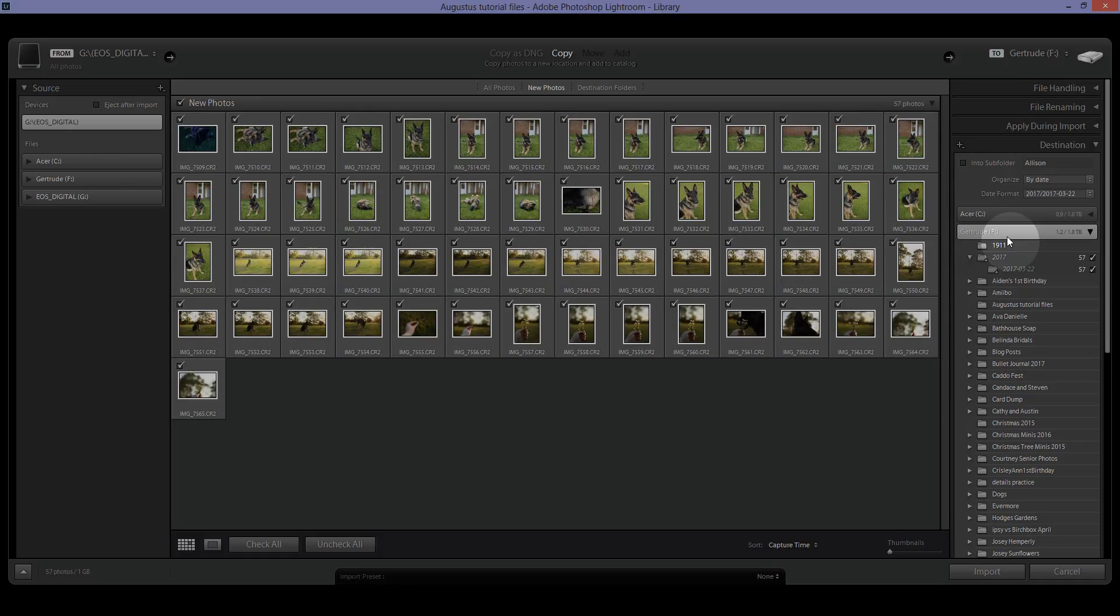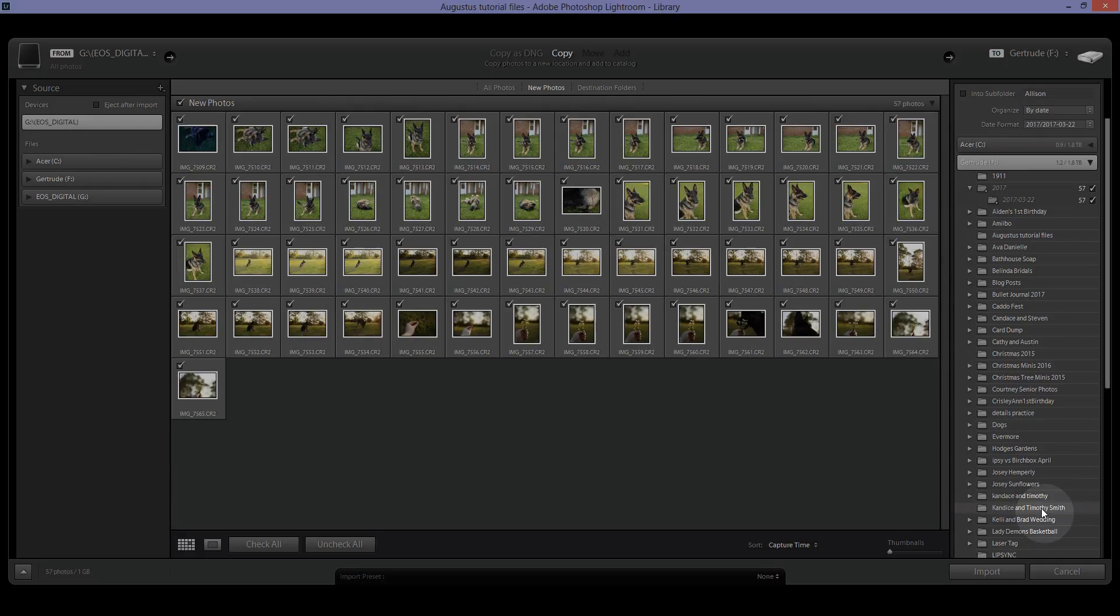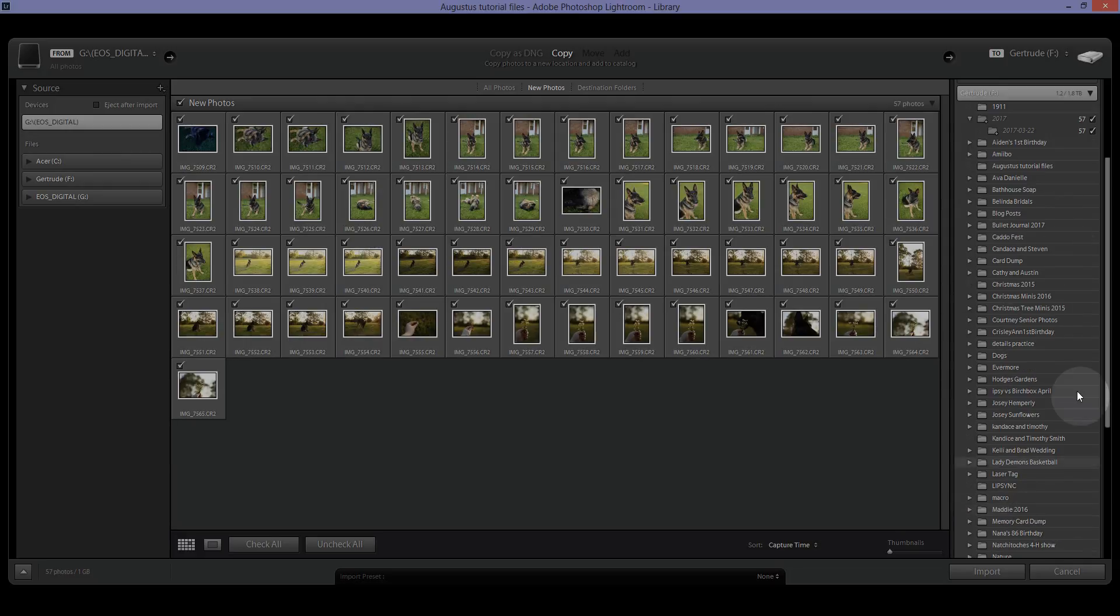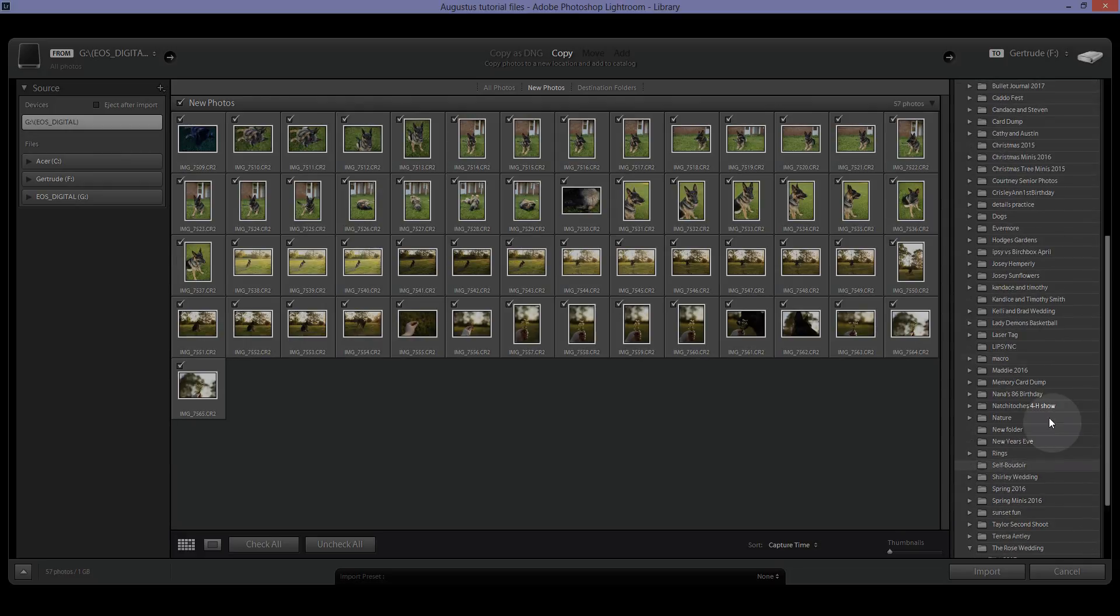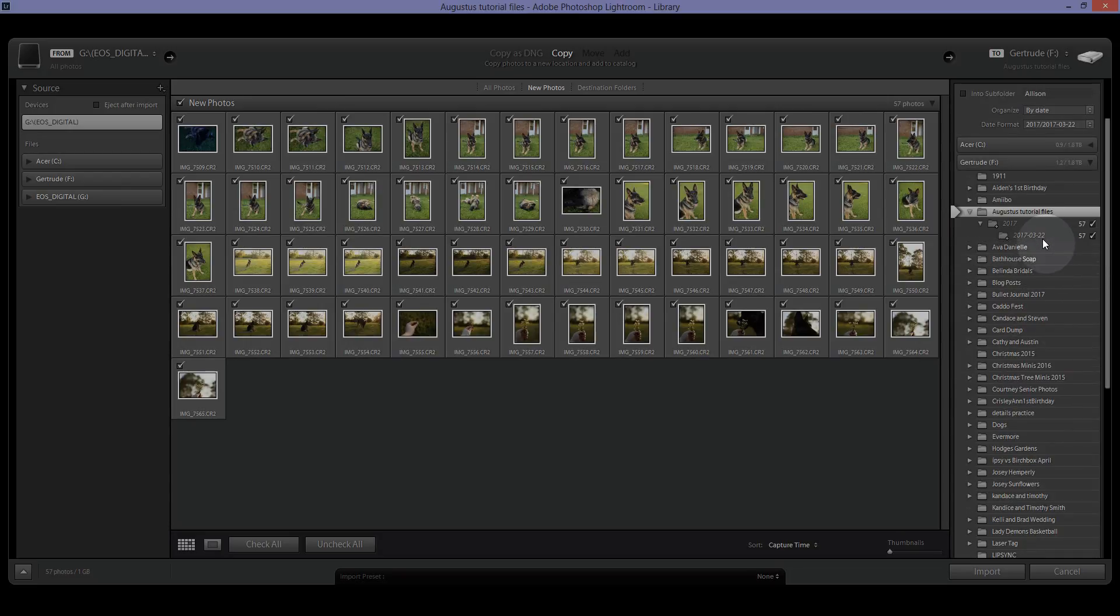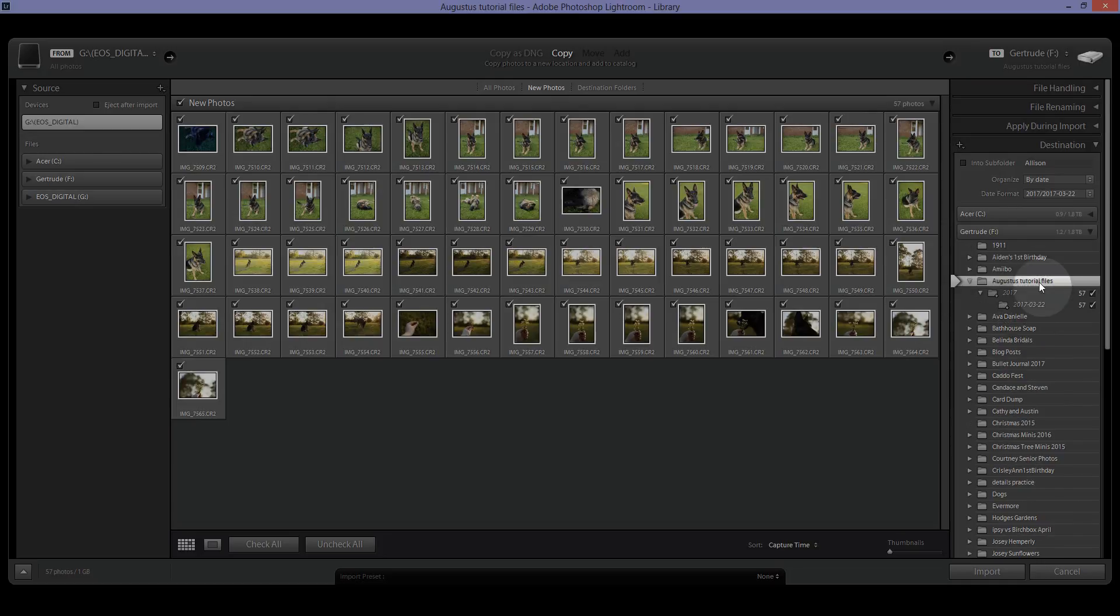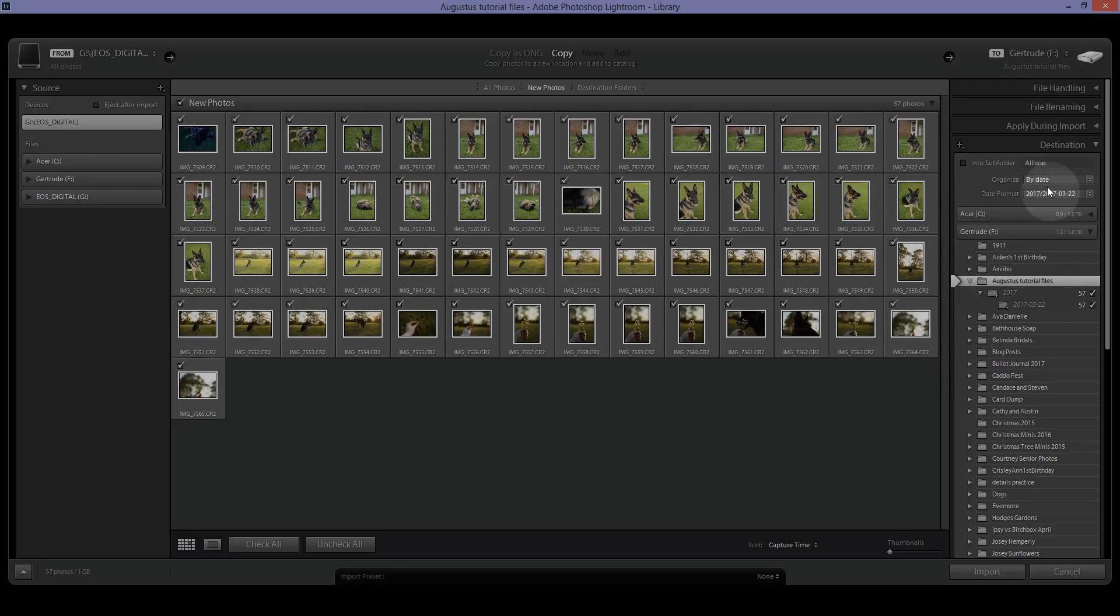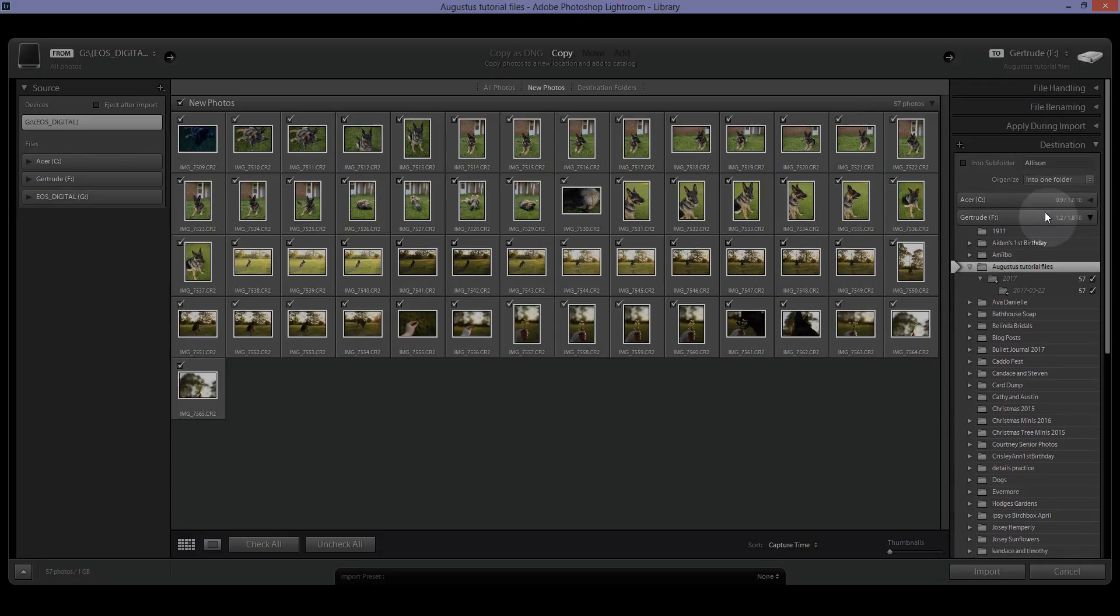We're going to go with Gertrude and since we've already named this Augustus tutorial files, we're going to go and find the Augustus tutorial files folder since we did that when we created the collection. And then you can also put these into subfolders. You can organize them by date. You can set up how you want the date to look. I like to organize into one folder.